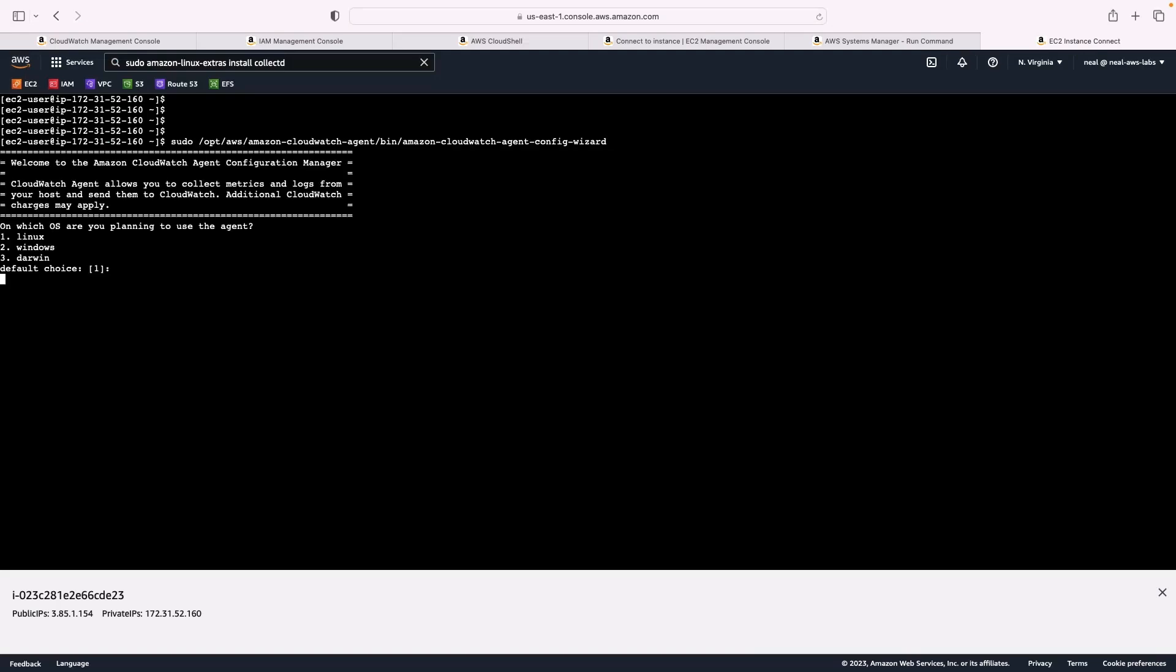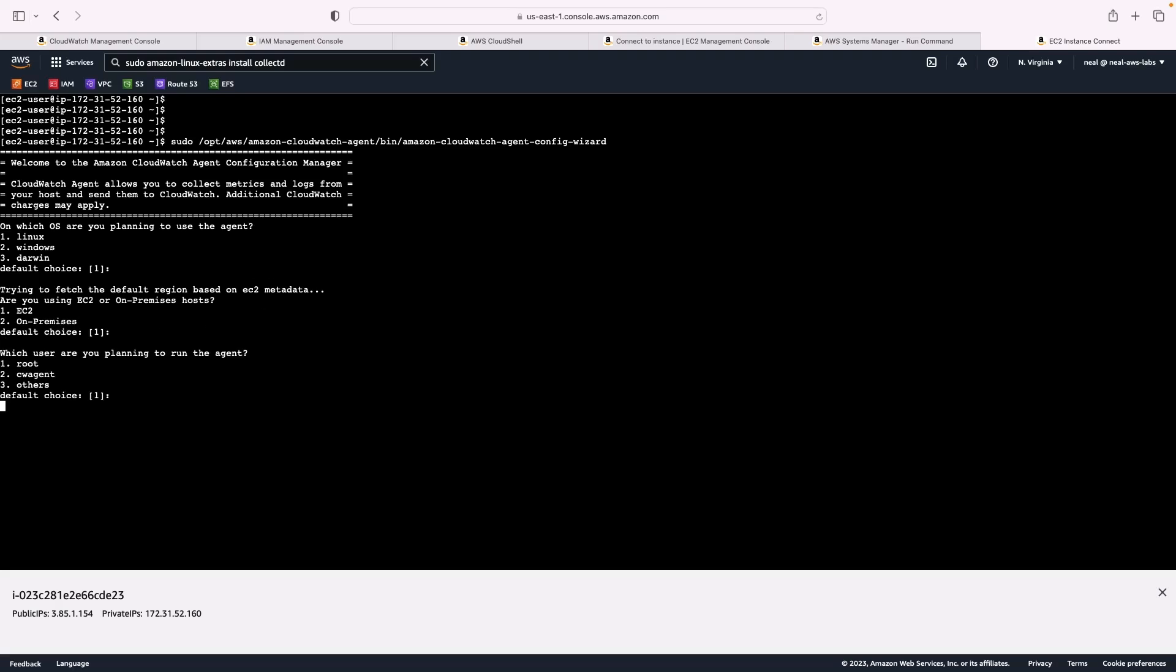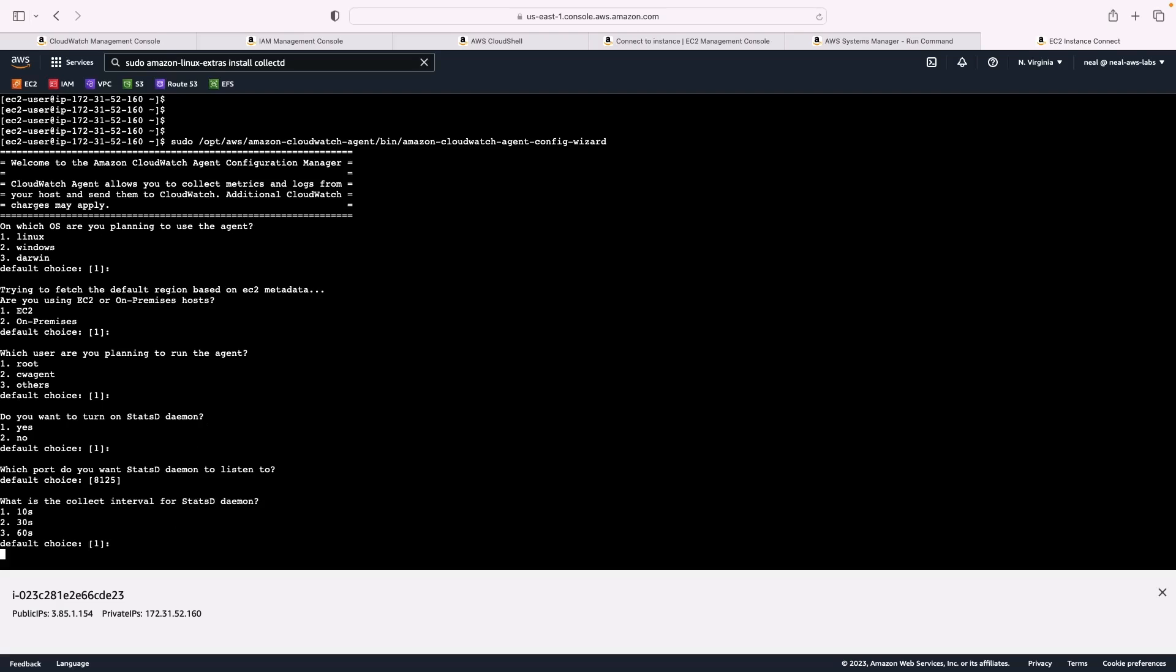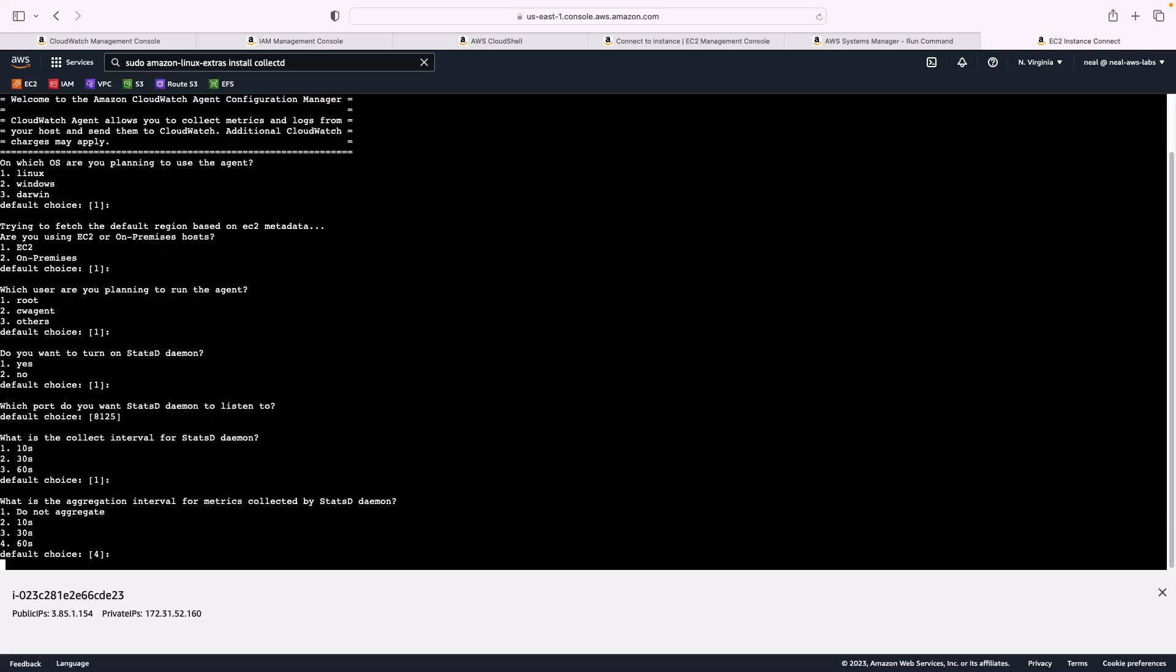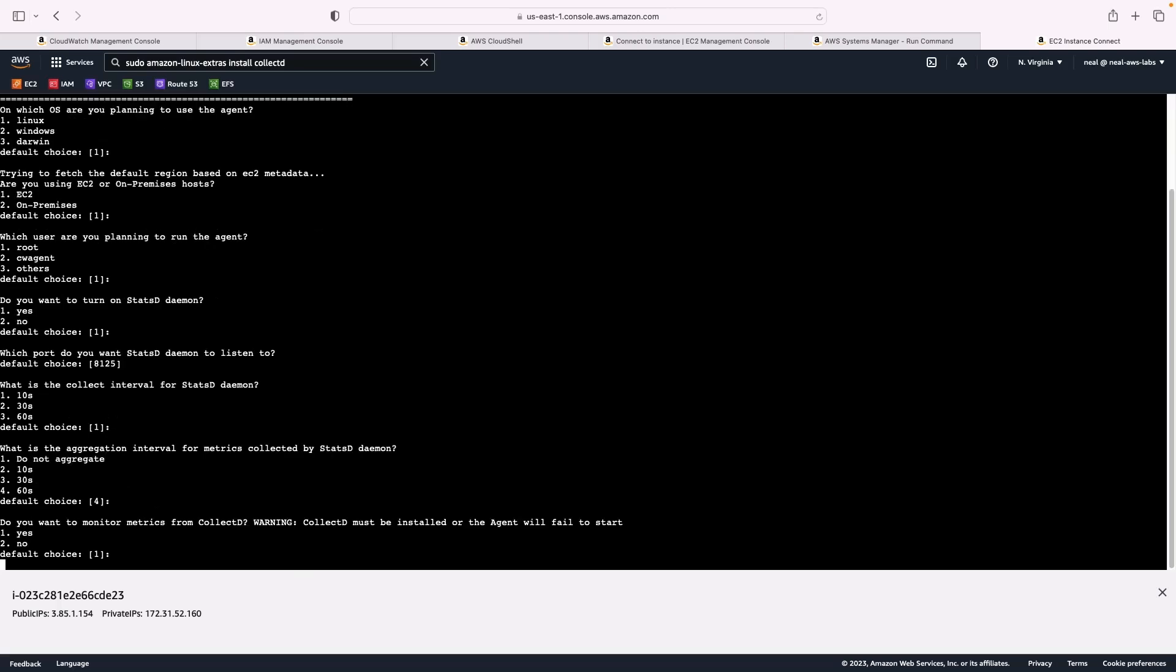And for a lot of these, the default choice is okay. So we're on Linux, I just leave the default choice and press Enter. Yes, we're on EC2. Enter again. Yes, we'll leave root for running the agent. Do we want to turn on the statsD daemon? Why not? And which port? I'll just leave the default port by pressing Enter. Collection interval here is 10 seconds. Okay, let's just press Enter. And again, I'm going to leave the default aggregation interval for one minute.